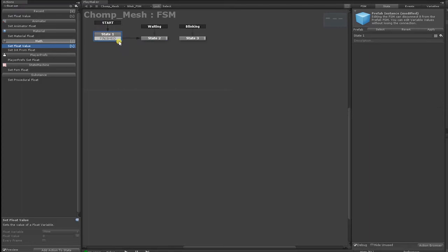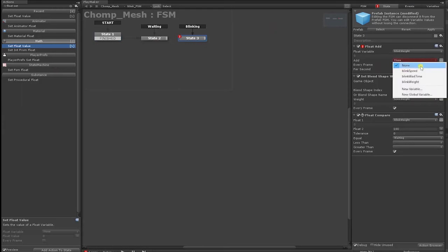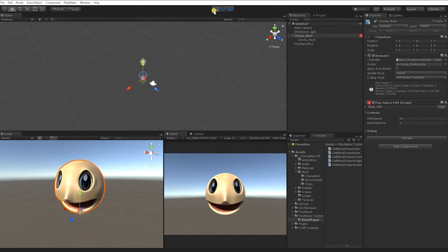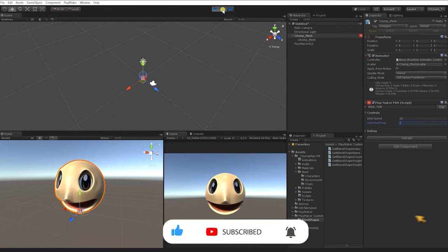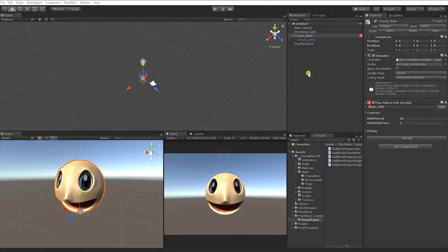Since we already created a variable for our BlinkSpeed, let's use BlinkSpeed to find the correct value to add to our BlinkWeight. In Playmaker, in the BlinkingEventState, place BlinkSpeed in the Add value of the FloatAdd. In the Unity Inspector, set the BlinkSpeed value to 10 and the BlinkWaitTime to 2 seconds. Hit Play to test the BlinkFSM. The blink is now fully functional, though some values still need tweaking. Since we enabled our variables in the Inspector, we can tweak values in real-time without leaving Play Mode.